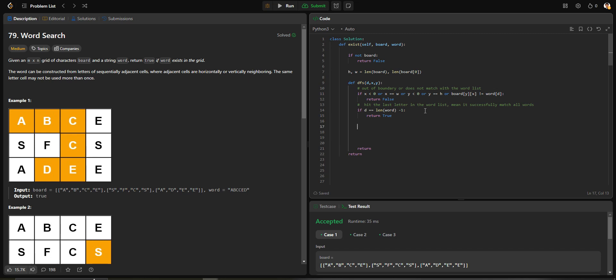Now we record the current position. We don't want the characters to go back when traversing in four directions. For example, A should go to B or S, and when it goes to B, it should go to C or F, but should not go back to A. So we use a current variable to store the current character, and then remove this character so it won't go back.